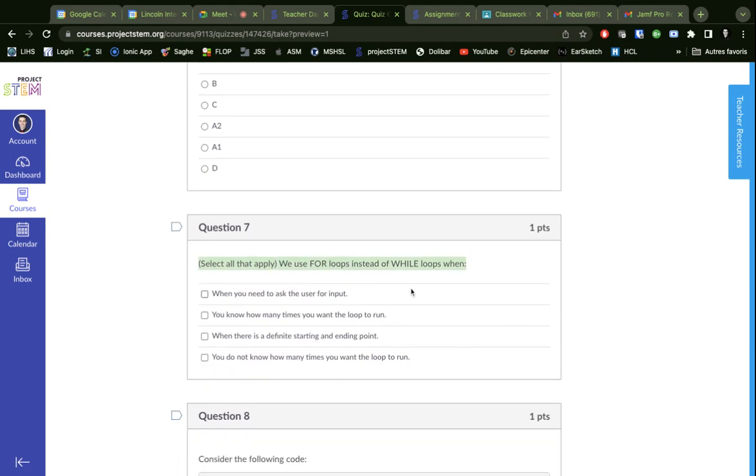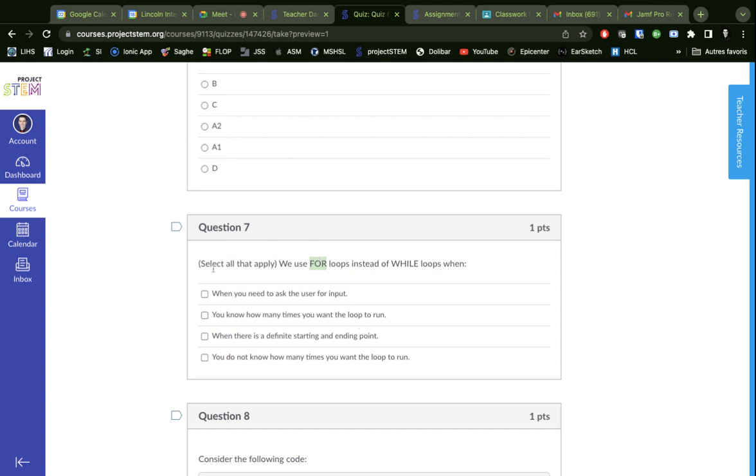Now this is a question about loops. We use for loops instead of while loops when... well, one of the big things about for loops is we have to specify how many times the loop is going to run. So if we know how many times we want the loop to run, then that's a for loop. That's probably one of the answers there - maybe there's a definite starting and ending point.